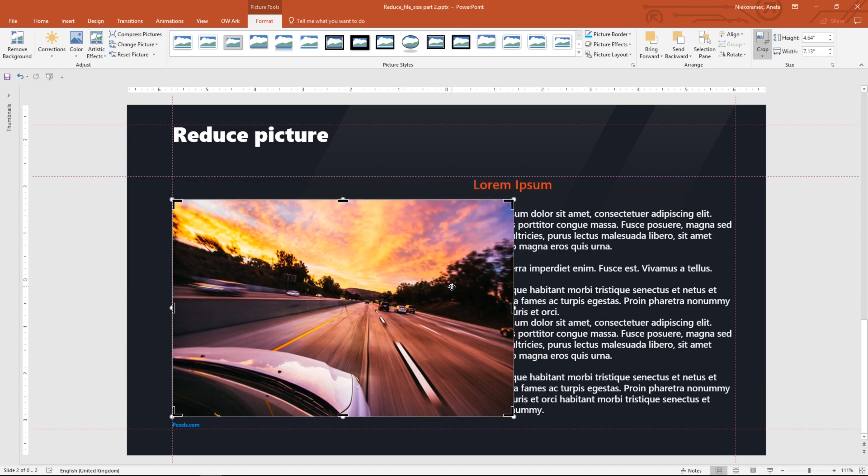If you are not satisfied with the results, just press Ctrl-Z to undo the changes. You can see now that the cropped part of the picture is gone.